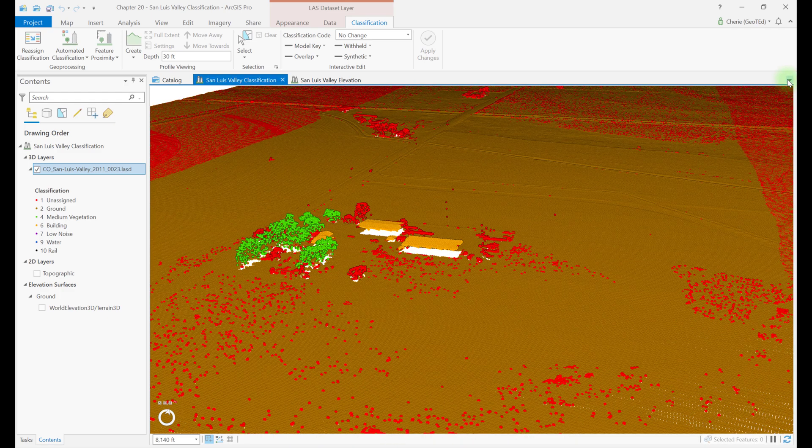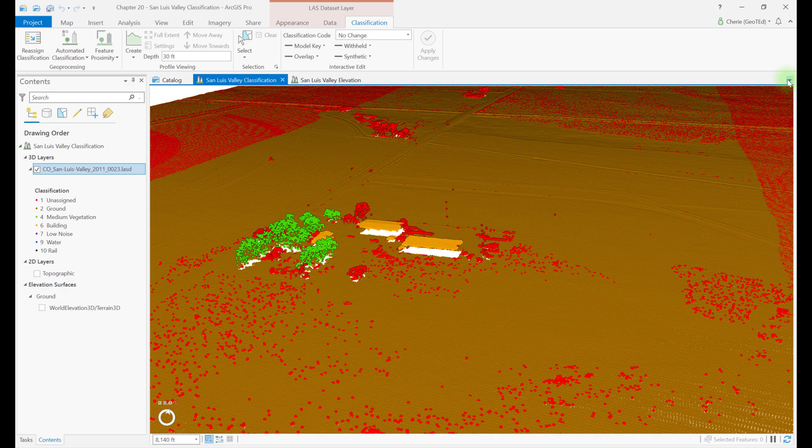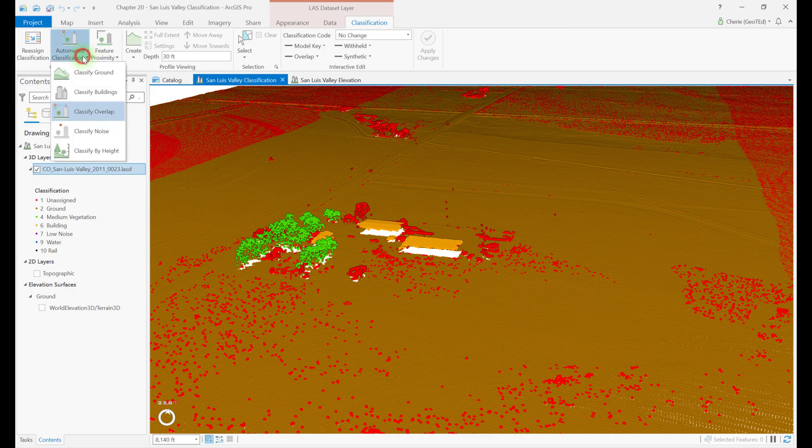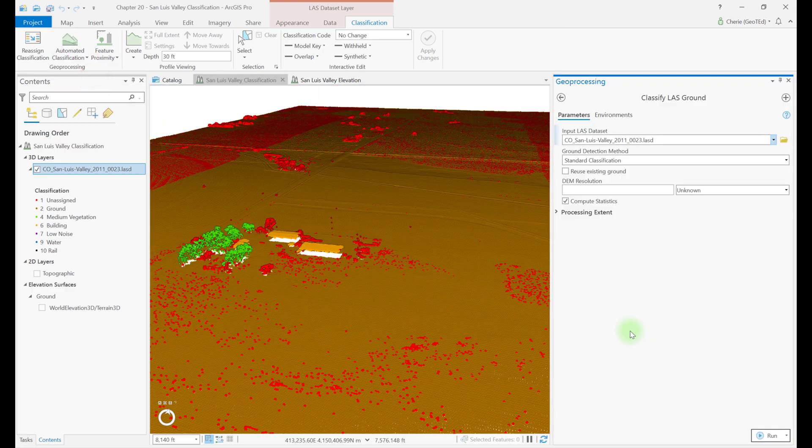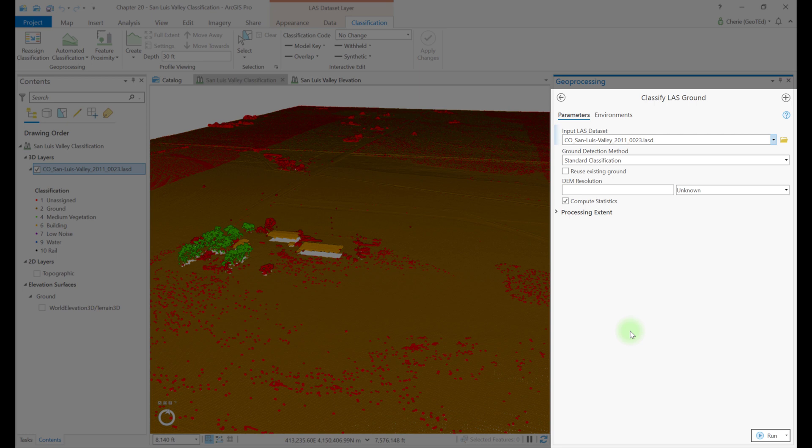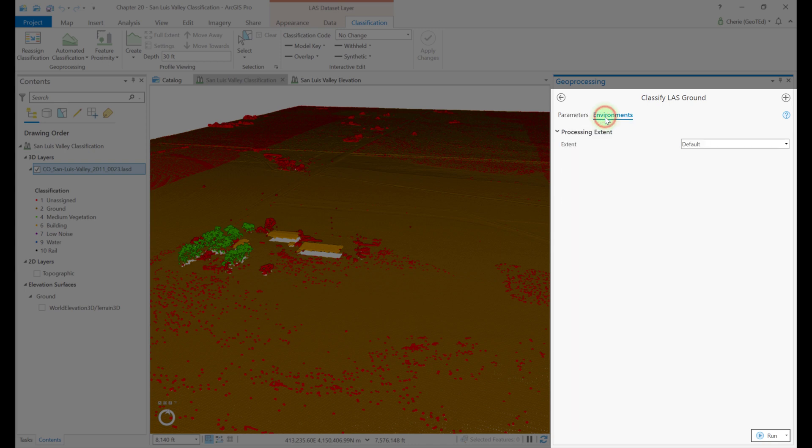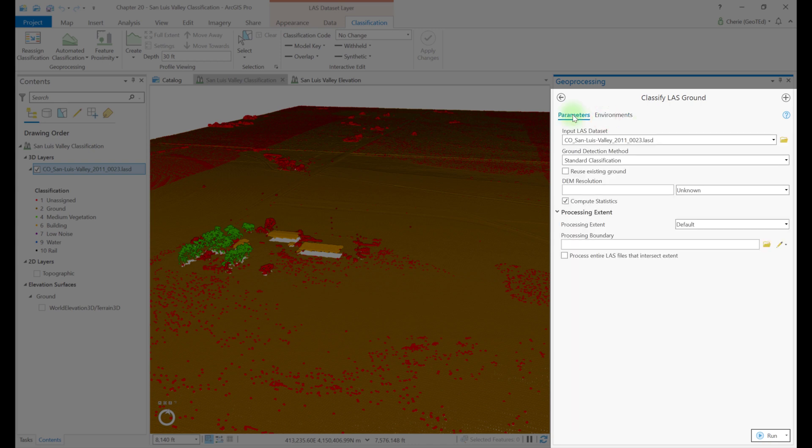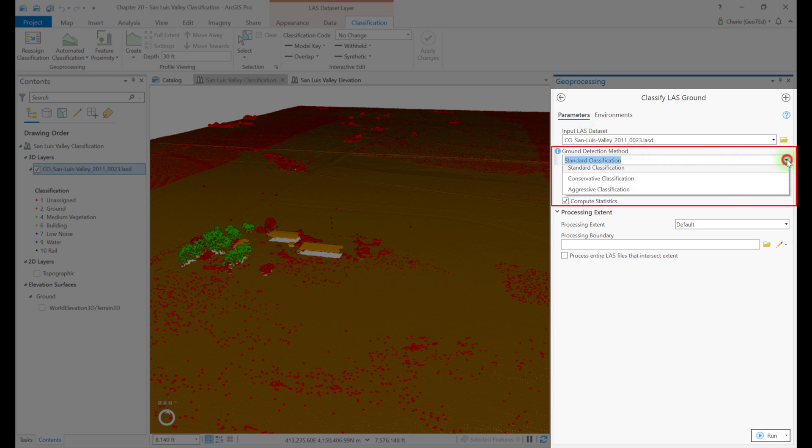Let's open the environments tab. This tab just provides another extent window. Close the change last class codes tool. So as mentioned previously in other chapters, ground points should always be classified first. Go to the automated classification and choose classify ground. Some of these options are exactly the same as the reassign classification tool. Processing extent, for example, and the environments tab.